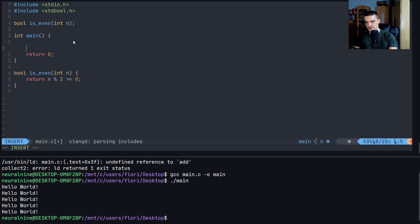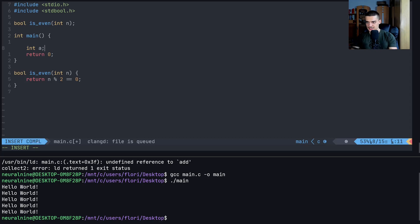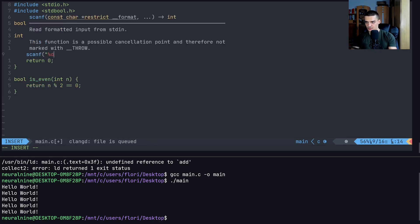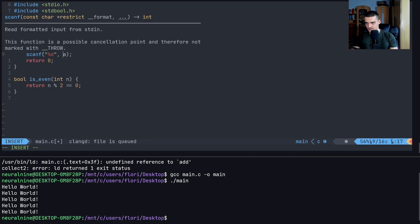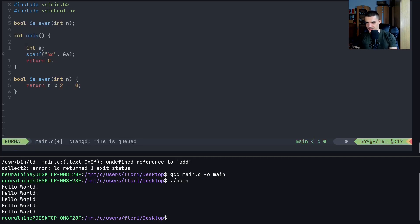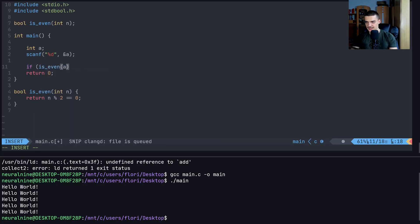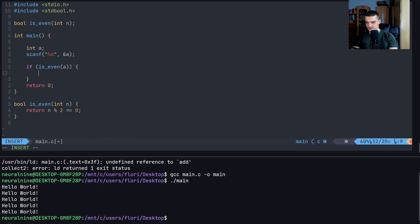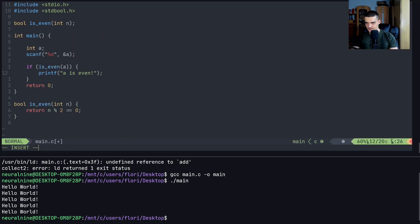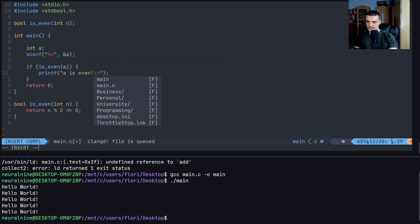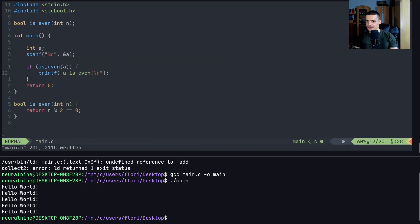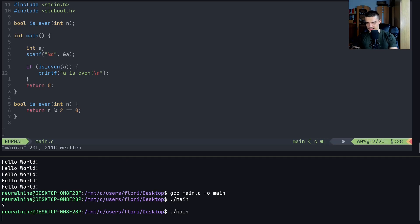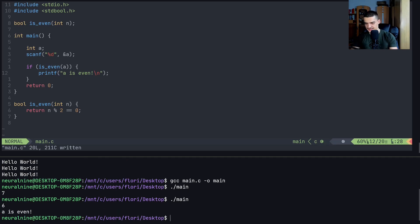So what we can do now is we can just say if, and then for example let's define a variable here int a, and then we can say scanf percent d pointer to a. And then we can say okay, if is_even a, you can say printf a is even, like that. I'm not going to do the else here. But this is what we can do. For example, we can use functions like that. So if I pass seven, nothing's gonna happen. If I pass six, we can see a is even, and this is what we can do, right. So this is just a very basic thing.